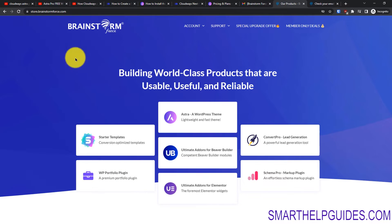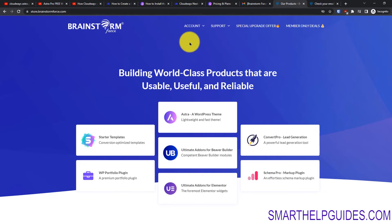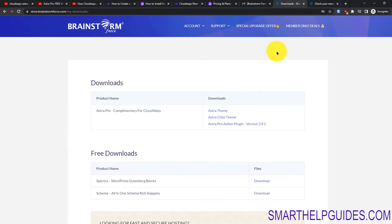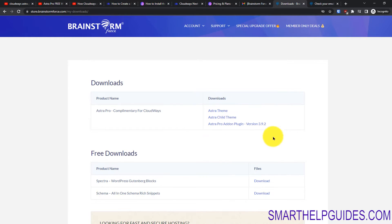This takes you to the Brainstorm store website. From here go to Accounts and click on Download. You will see that all the downloads are available here.